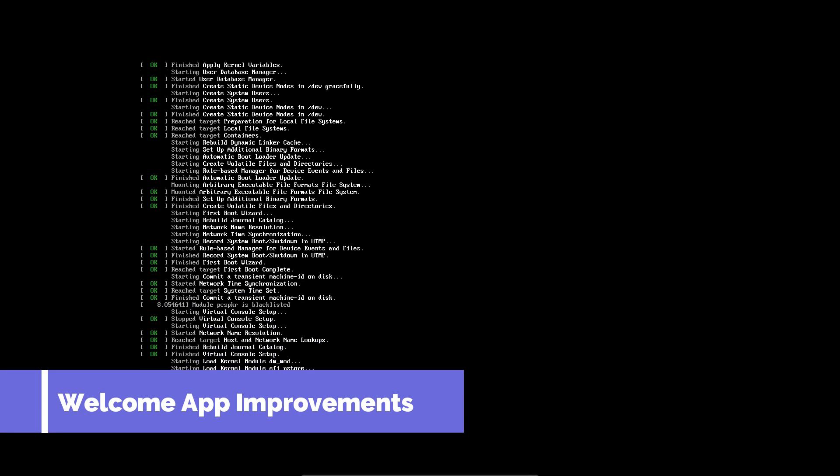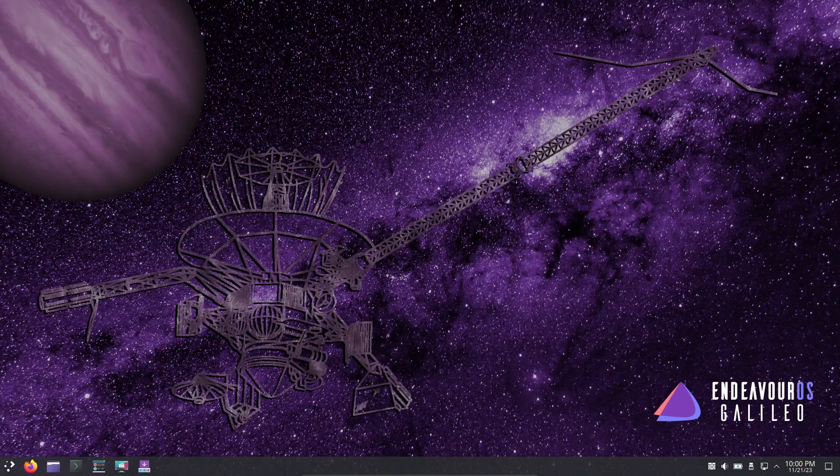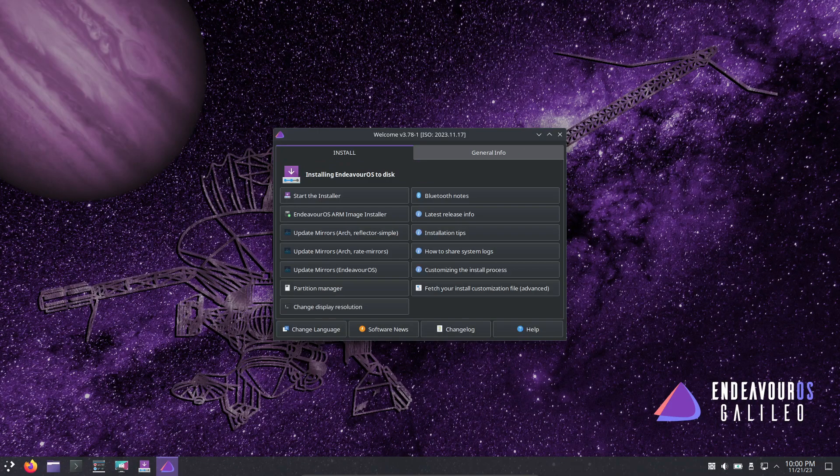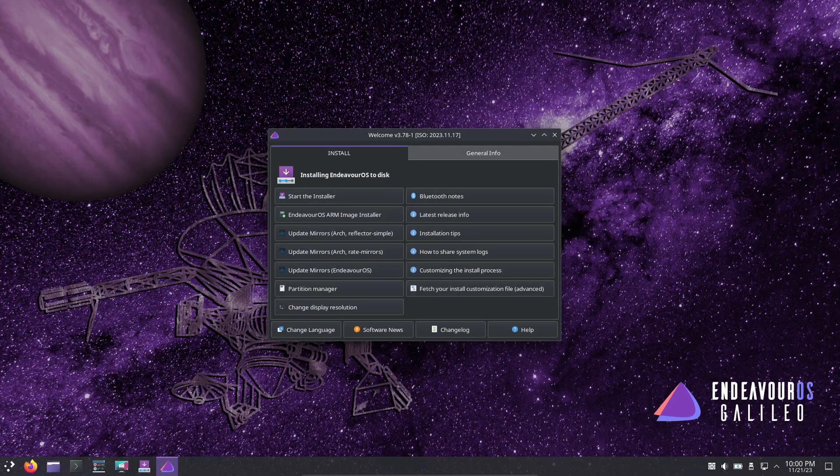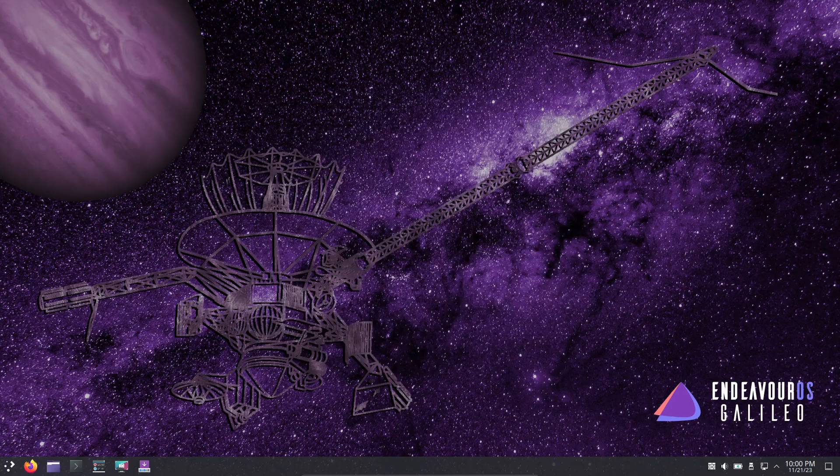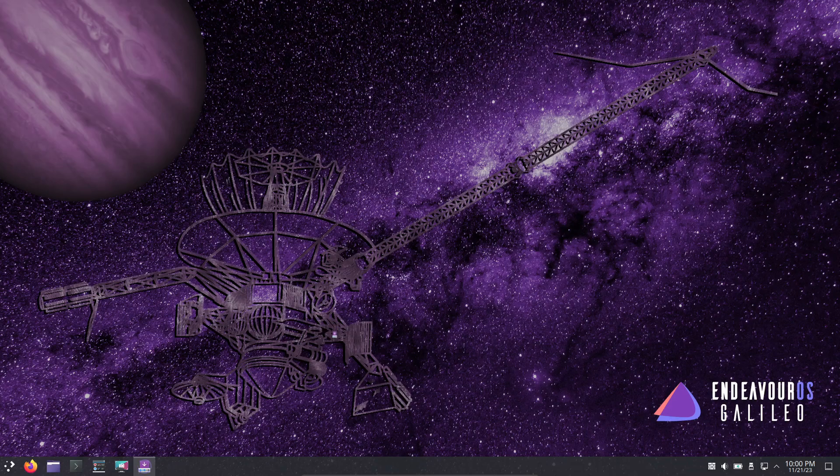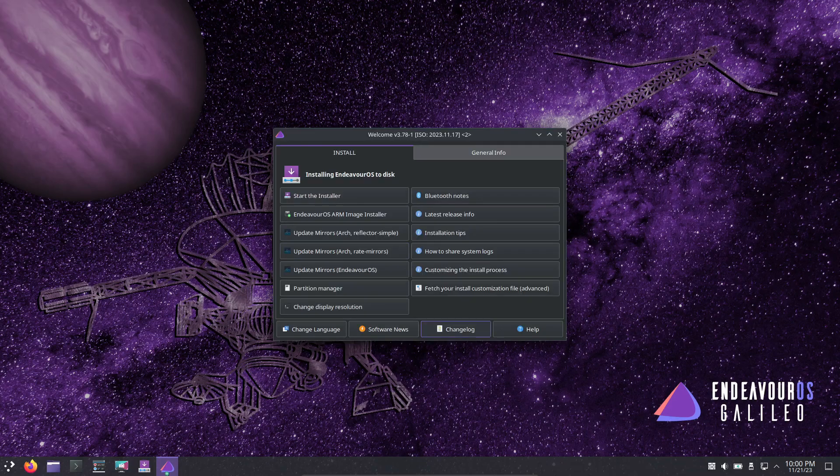To kick things off, the Welcome app has seen some improvements. Now, during installation, you'll find a dedicated language selection option on the bottom left. The icons have also received a facelift, and the installer now features KDE Plasma by default.